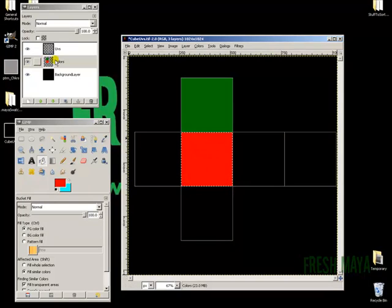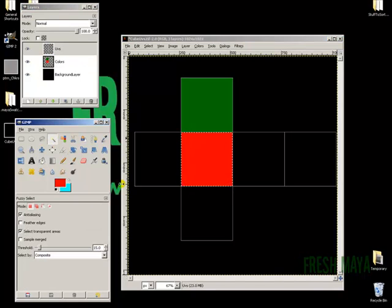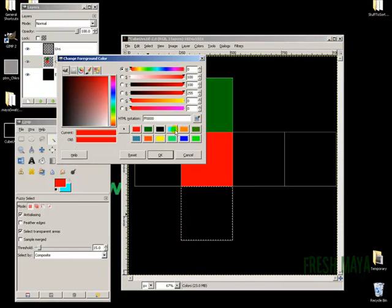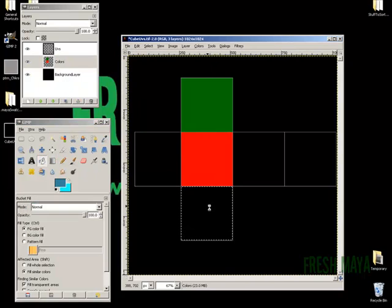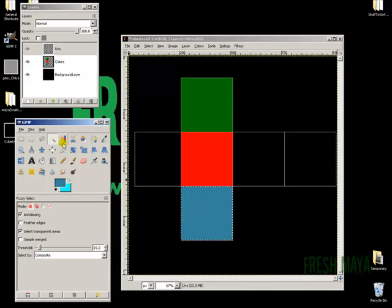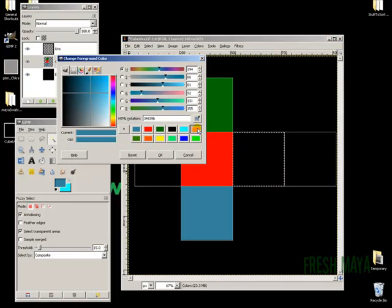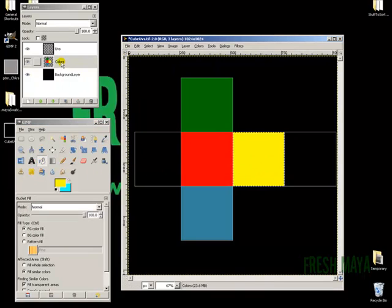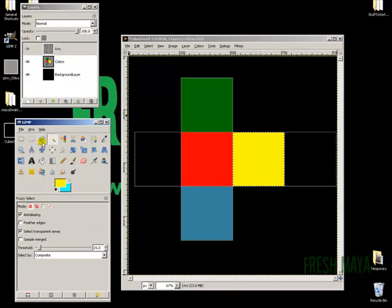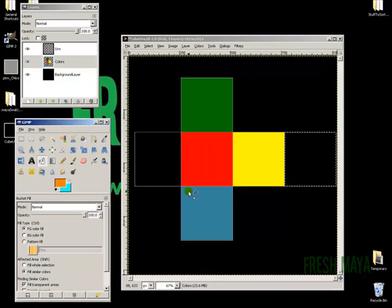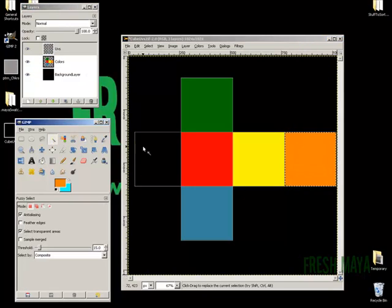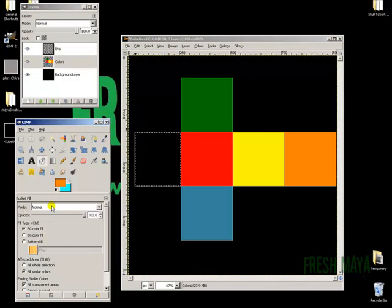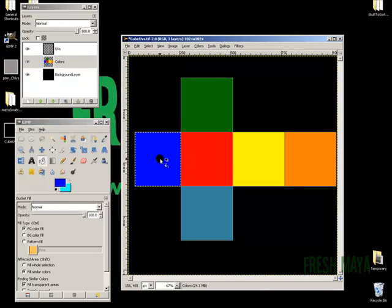I'll continue this process for the remaining faces. Select the UV layer, use the wand to select a square, go back to the color layer, choose a different color - blue, yellow, orange, and dark blue for each remaining face. Use the paint bucket to fill each one. Now we've got all these different colors that are going to be on our cube.